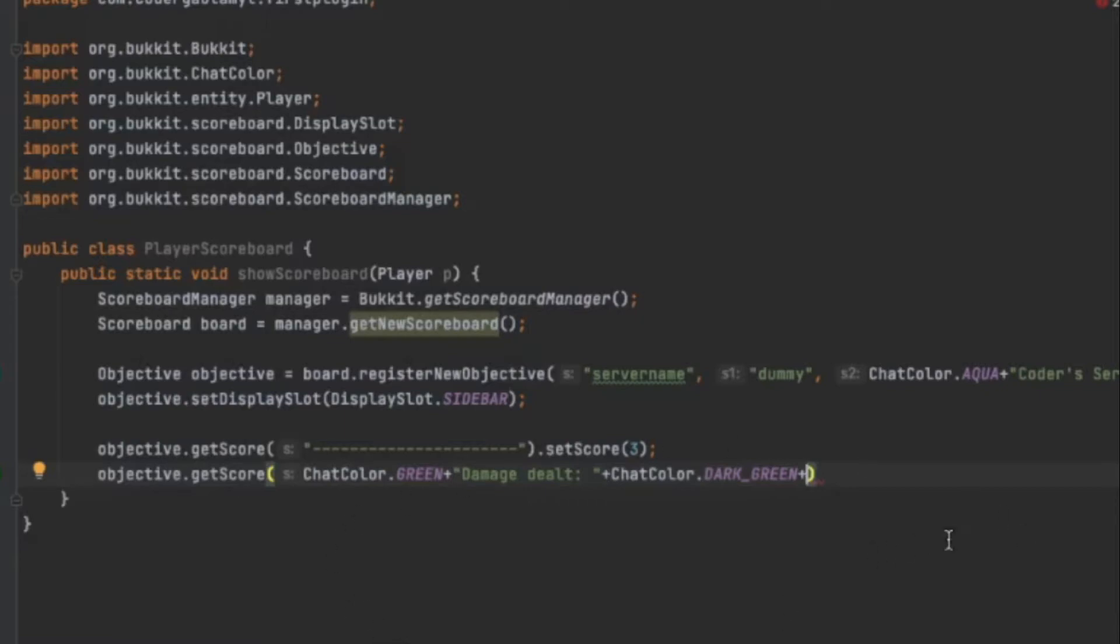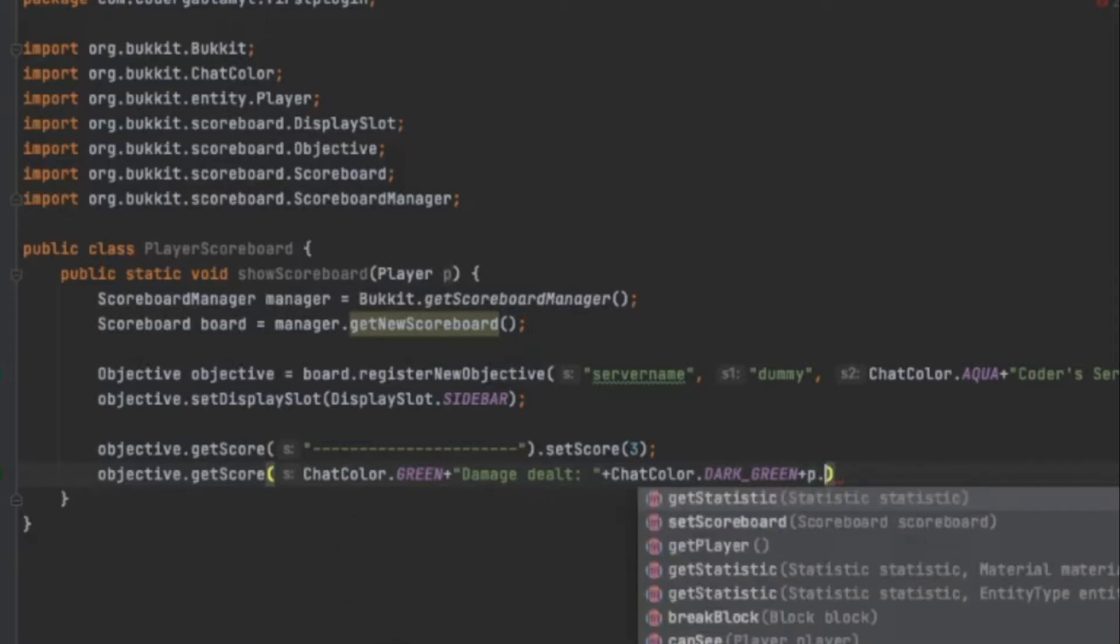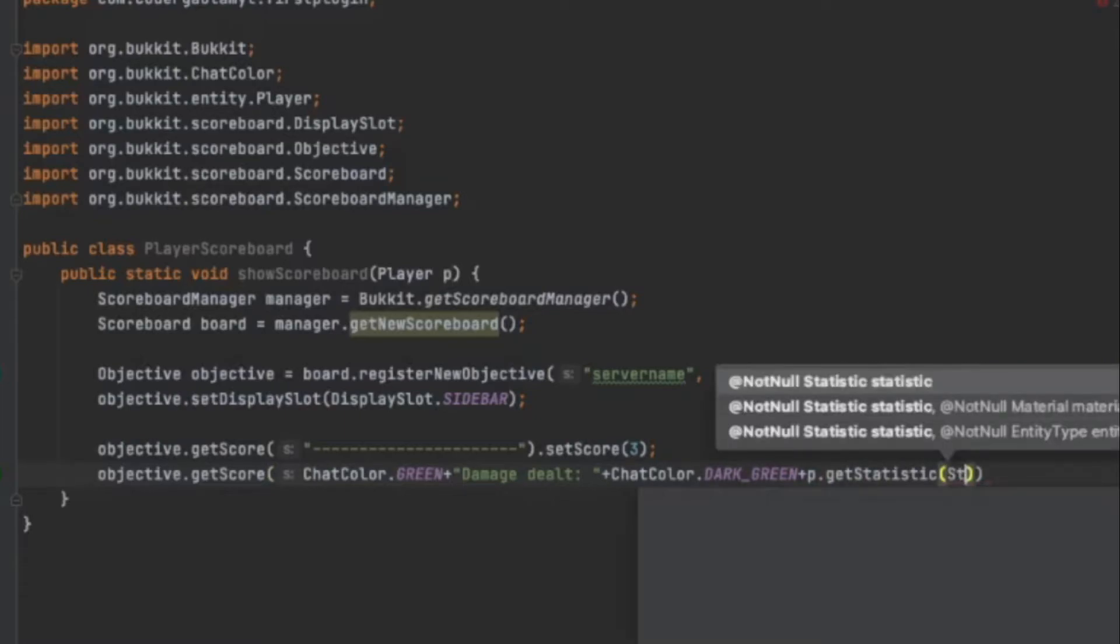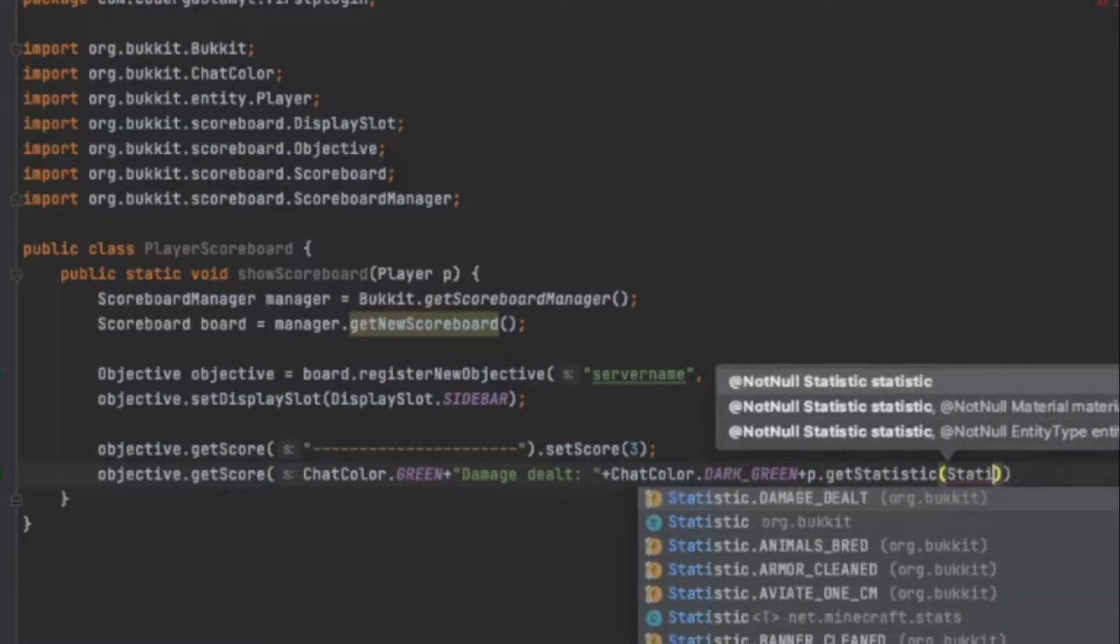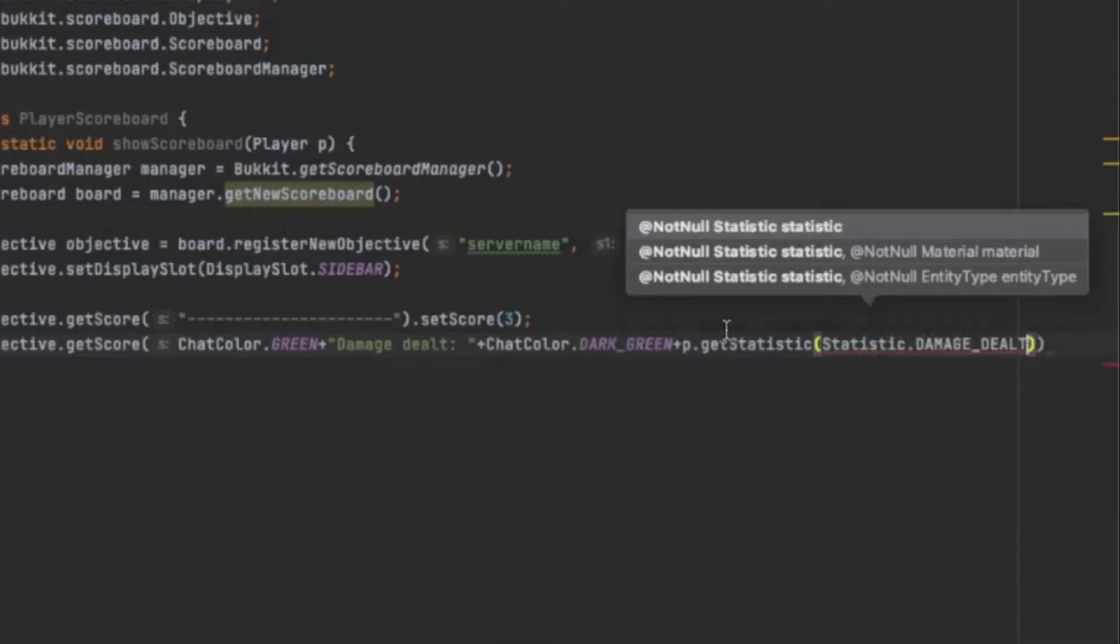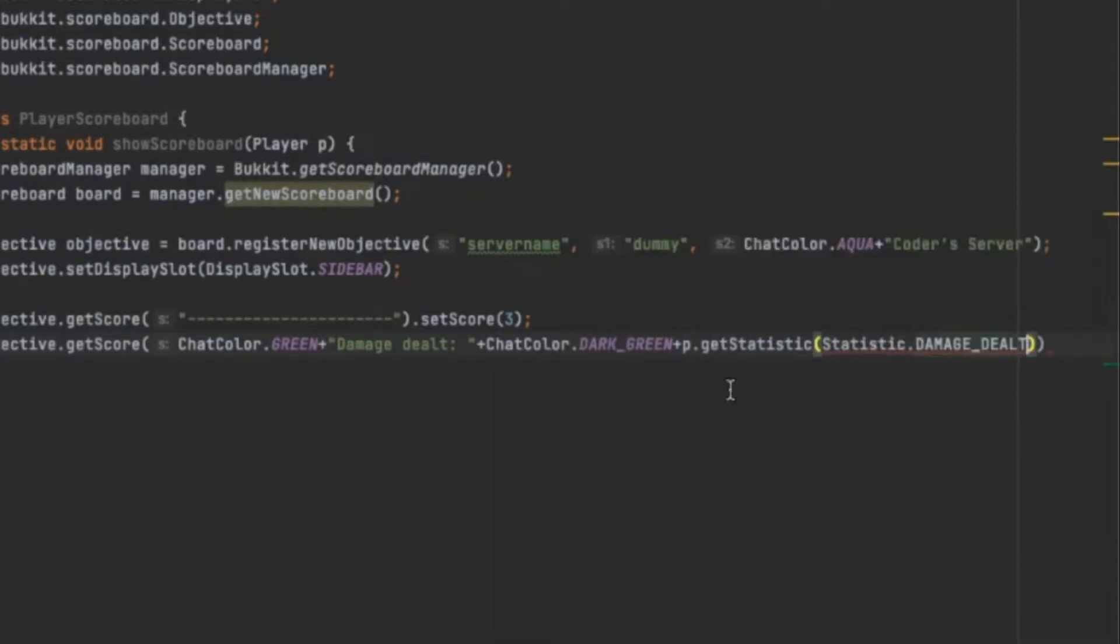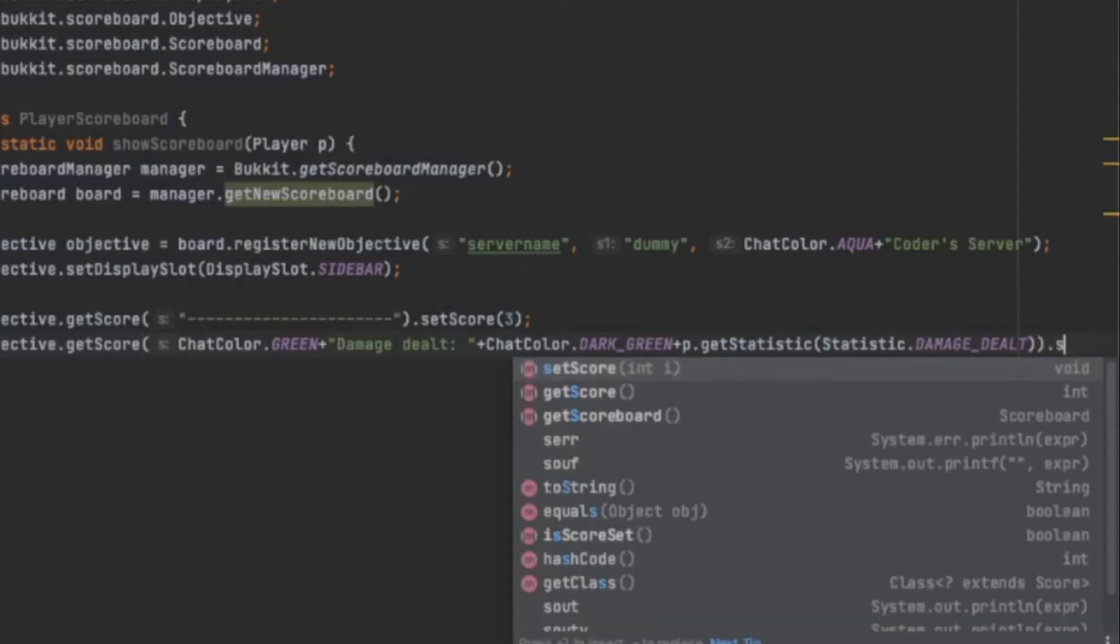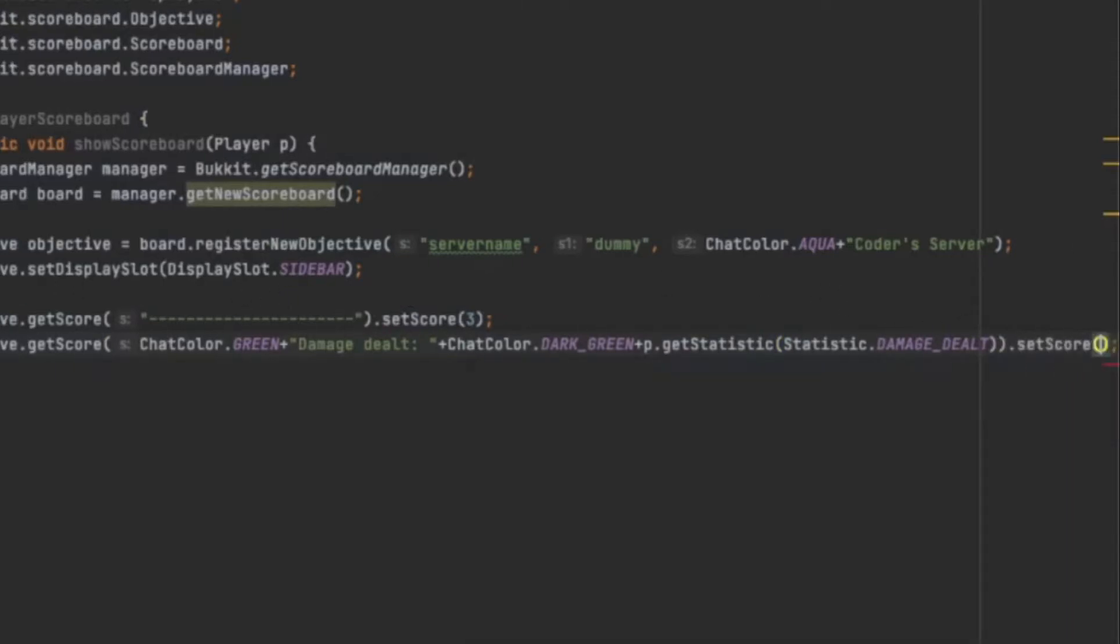So to get a clear statistic, we do p.getStatistic, Statistic.DAMAGE_DEALT. So there's damage dealt. And what this will do is that it will get the amount of damage dealt to another mob or player, and it will display it after this line. We have to set it to two, so this will come next.